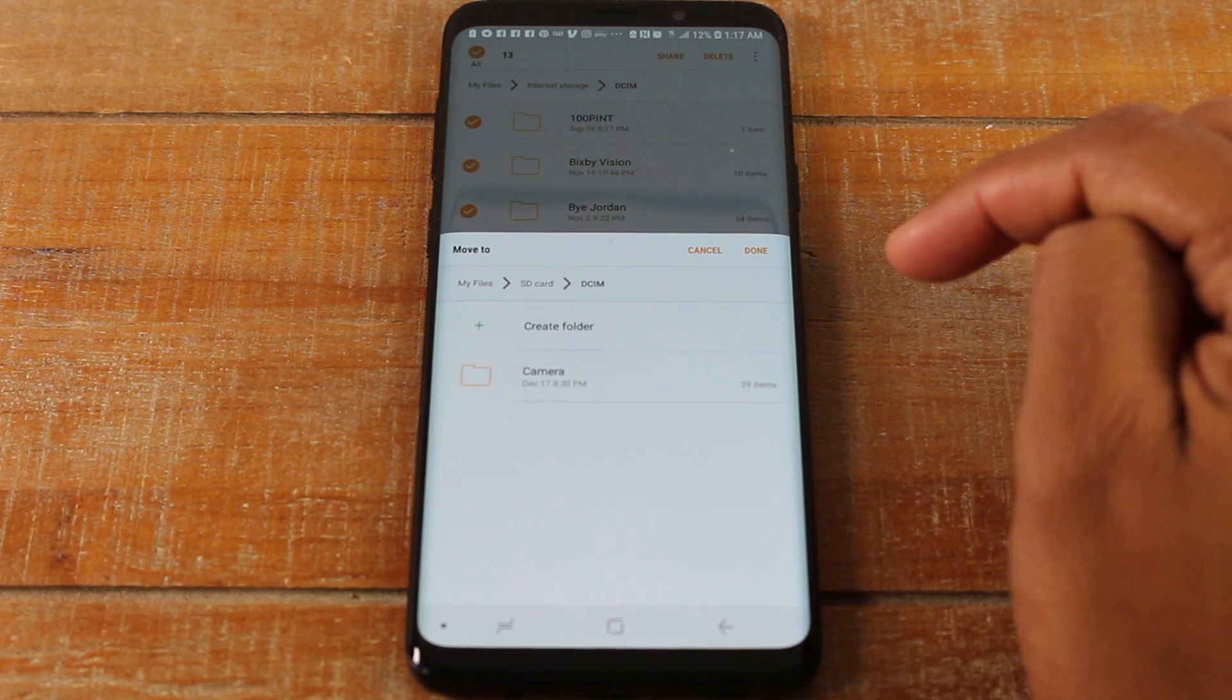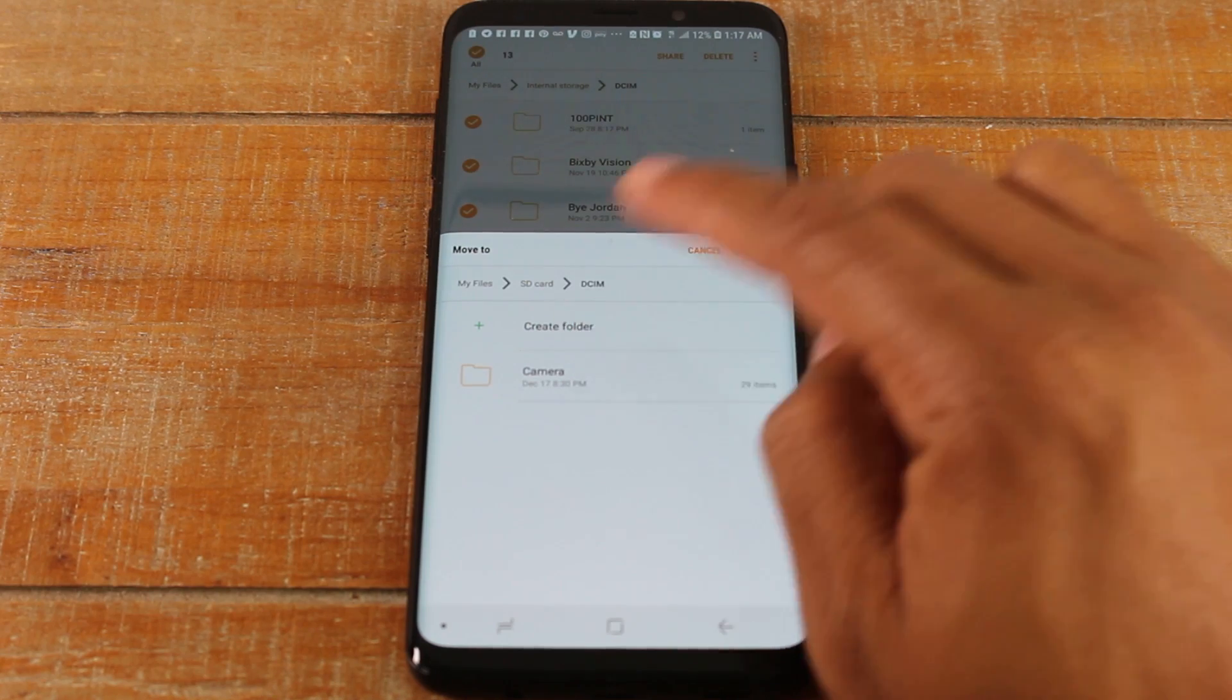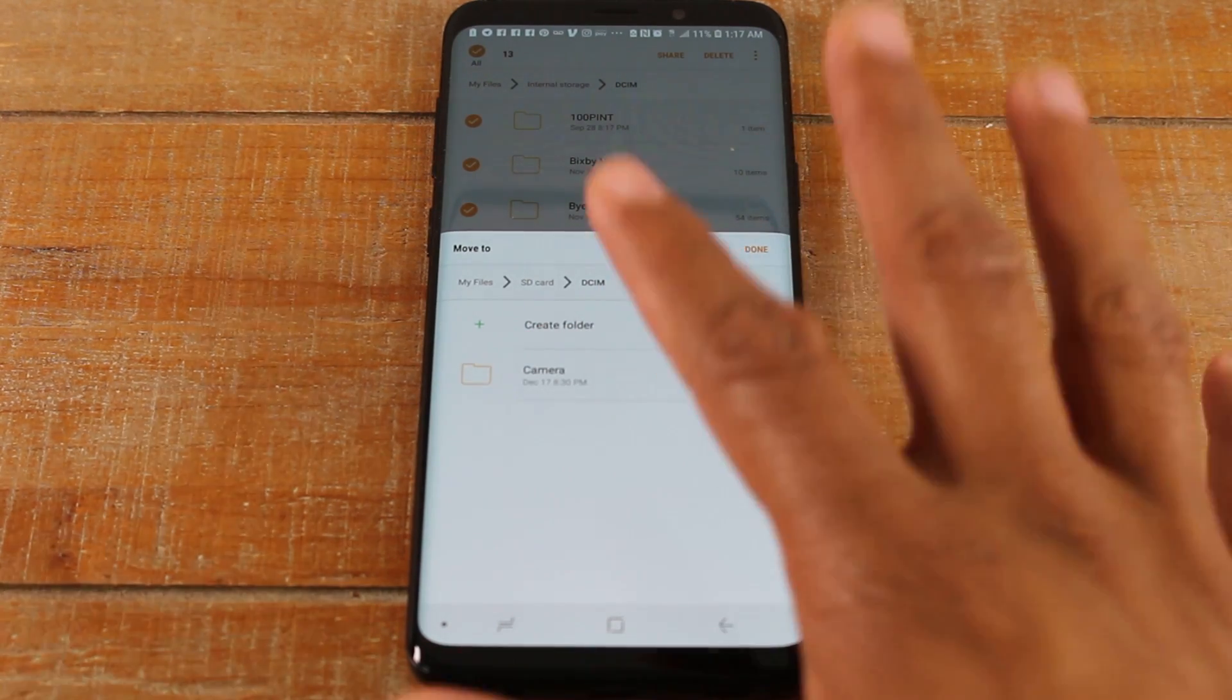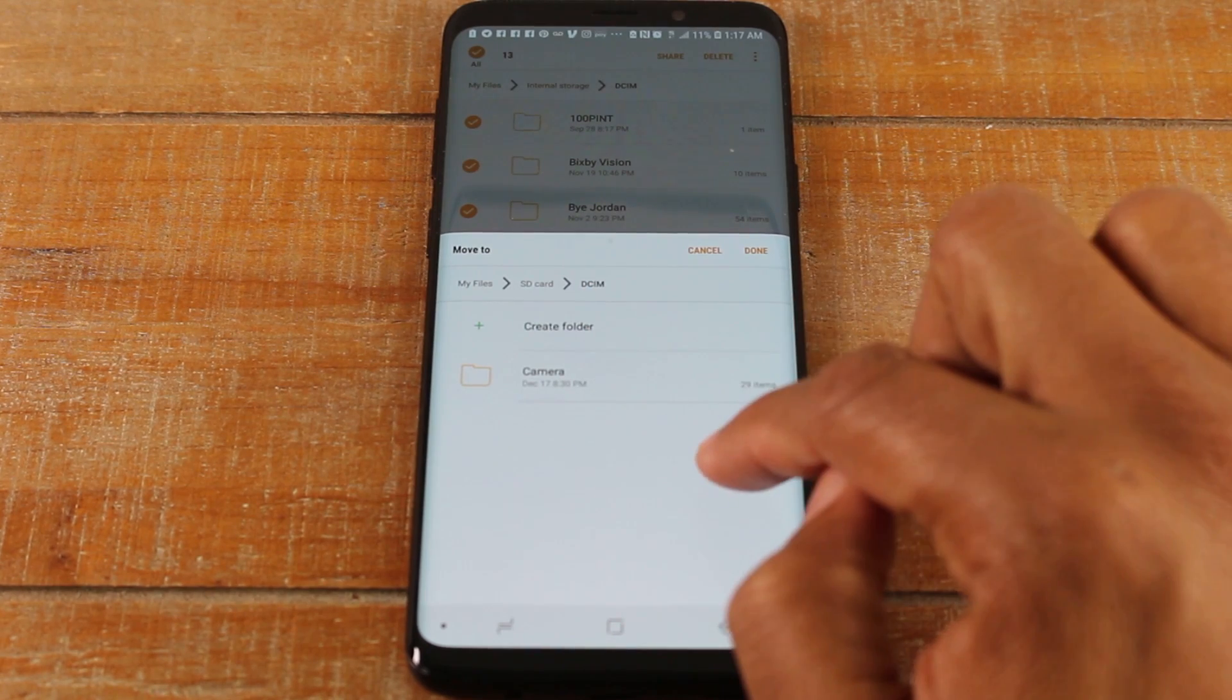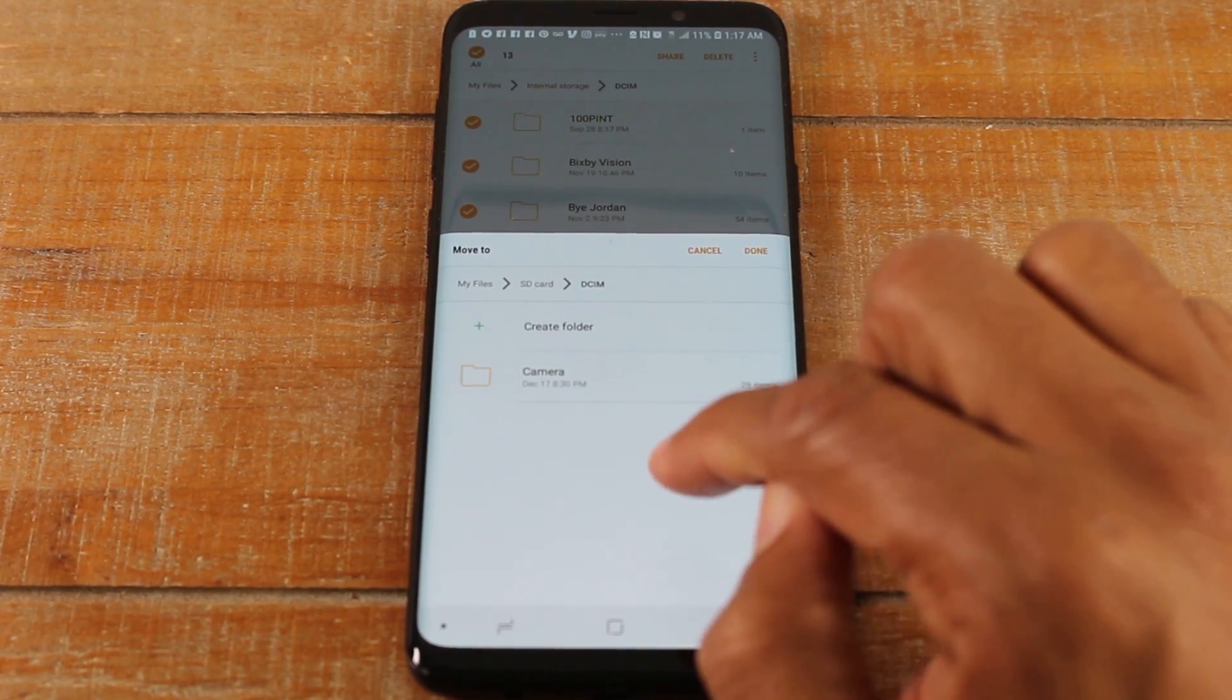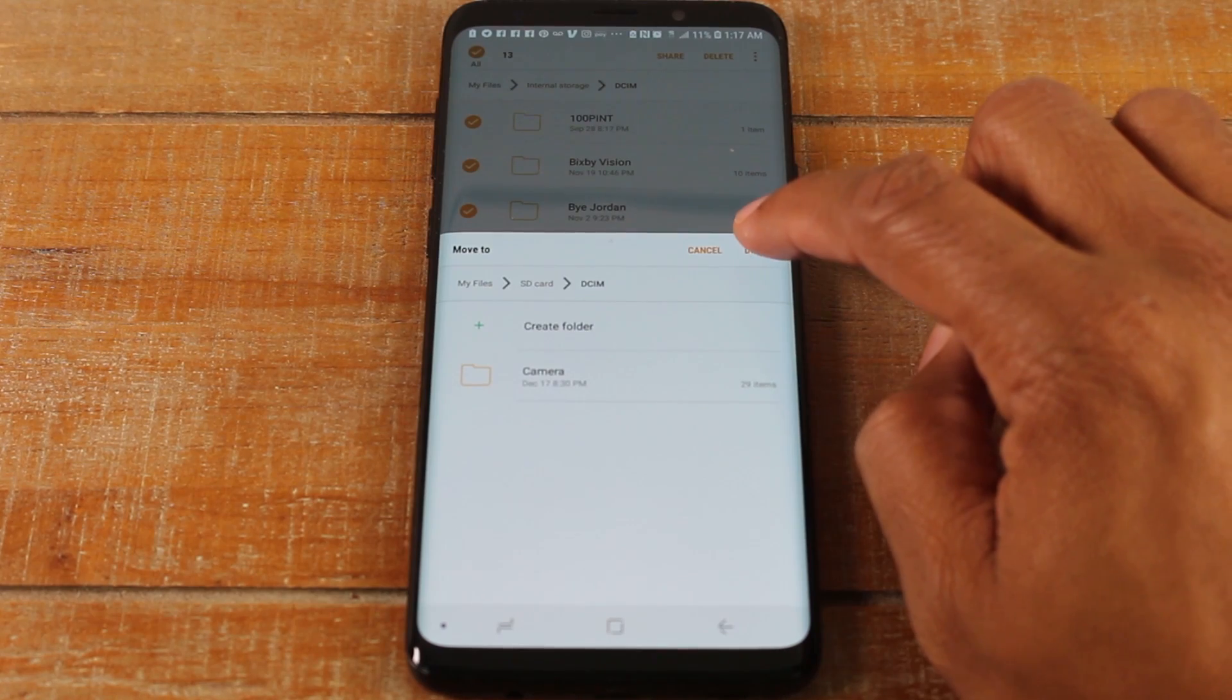And then I'm going to go to Camera, or actually I'm not going to go to Camera. I'm just going to stop at this screen. So I tapped on DCIM and this is where I wanted to move all those files, so I'm going to hit Done.